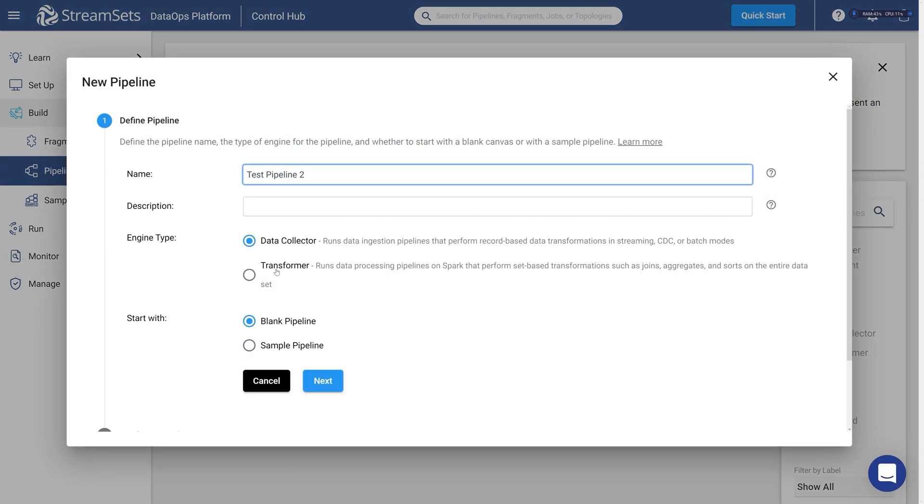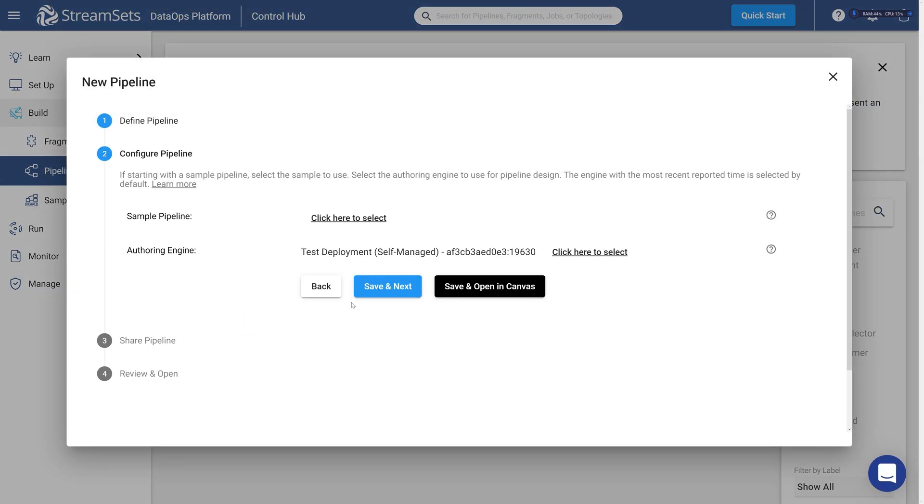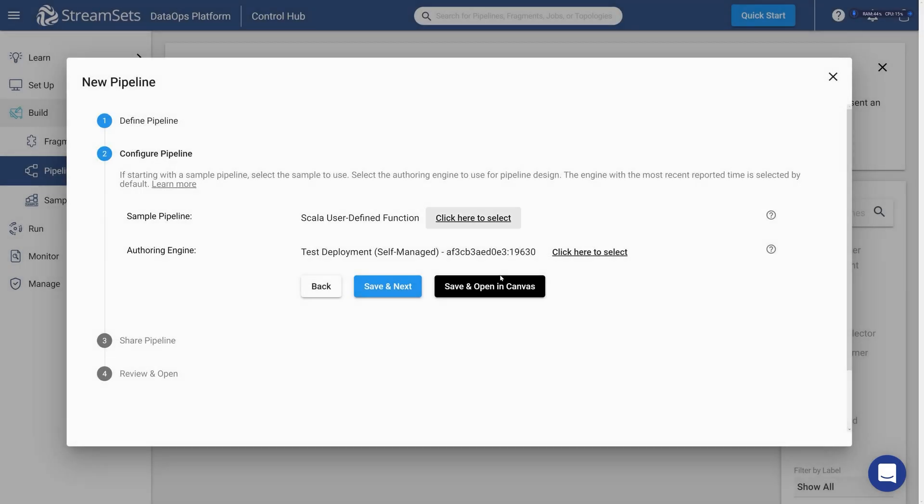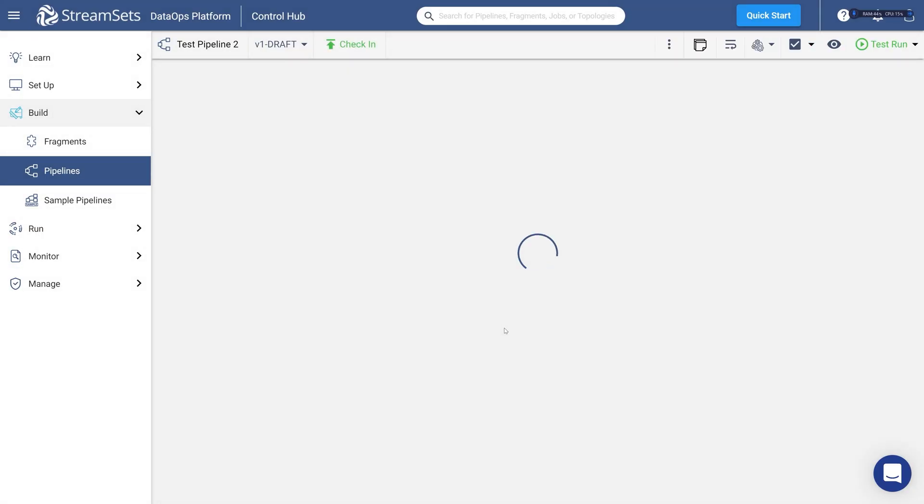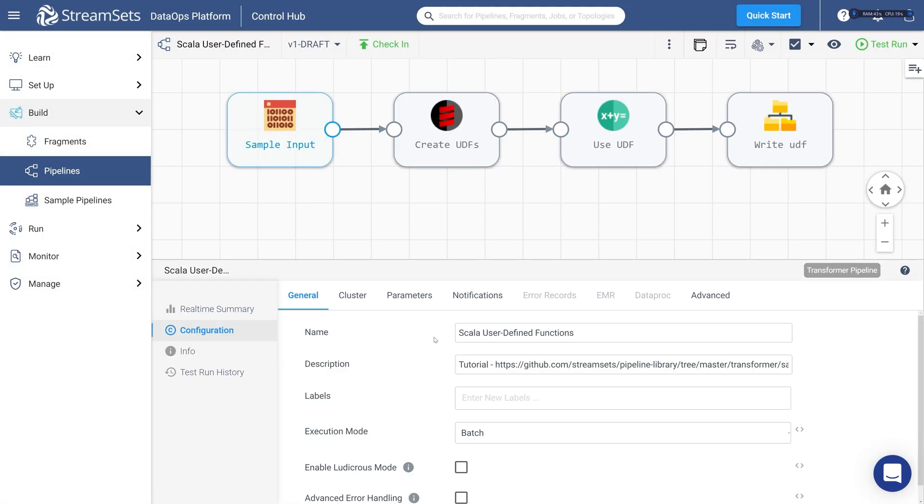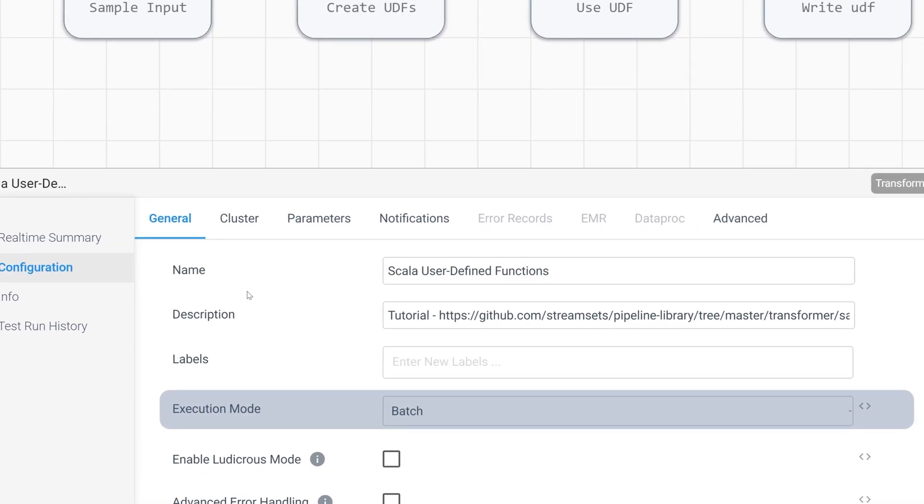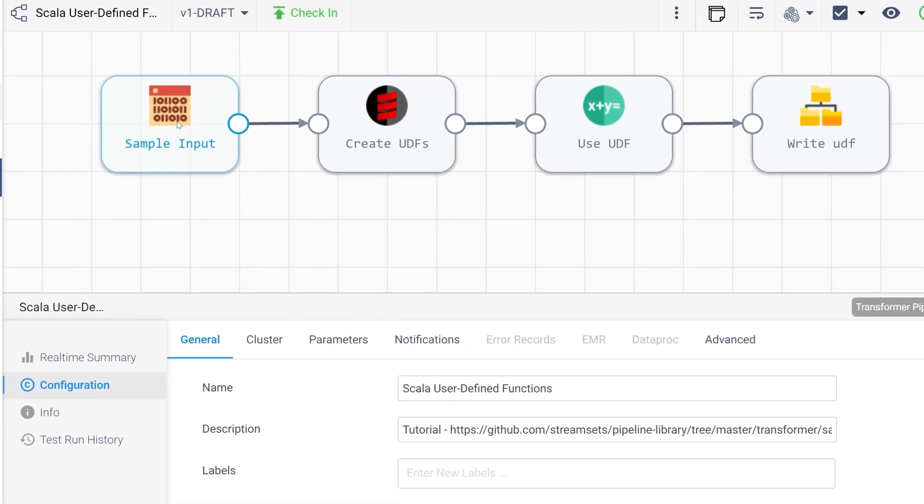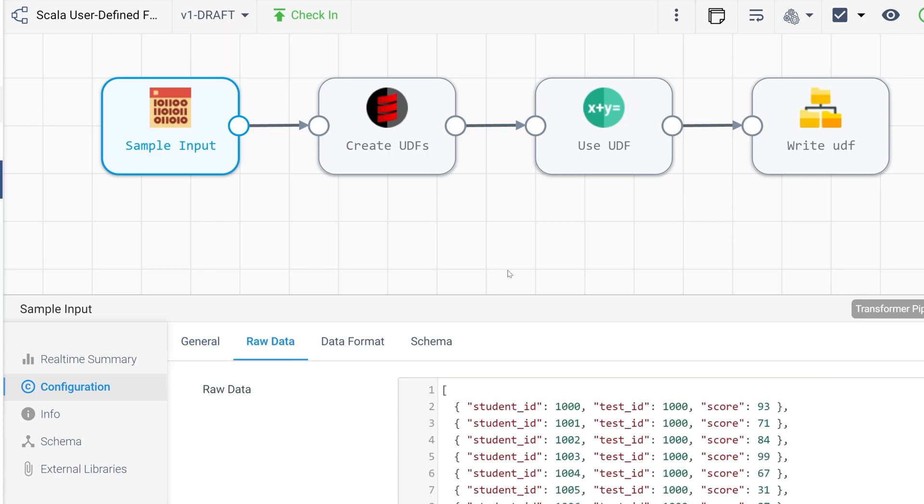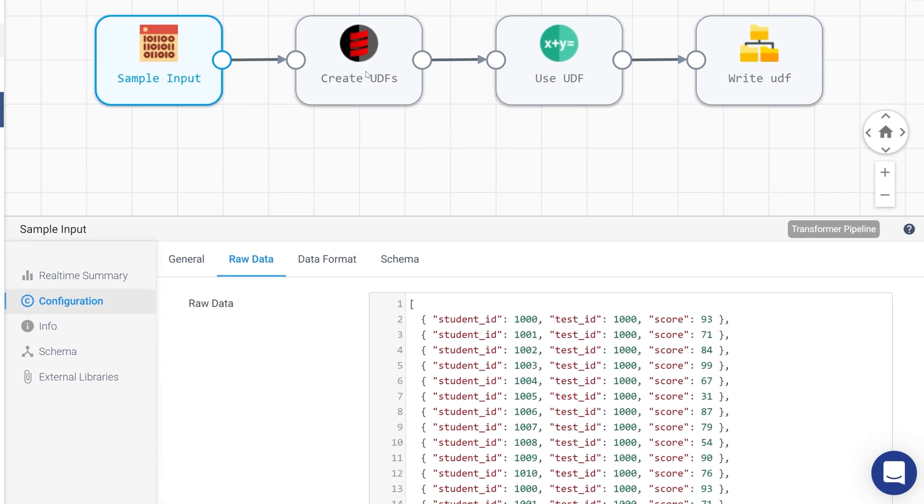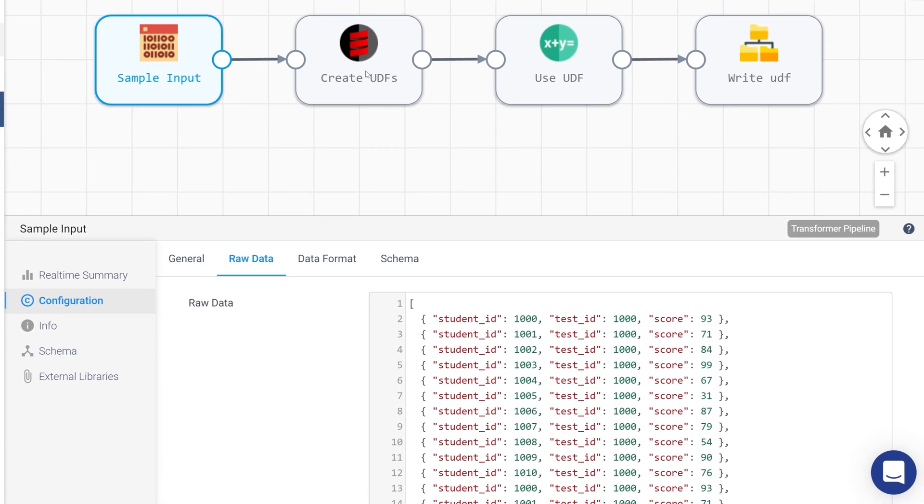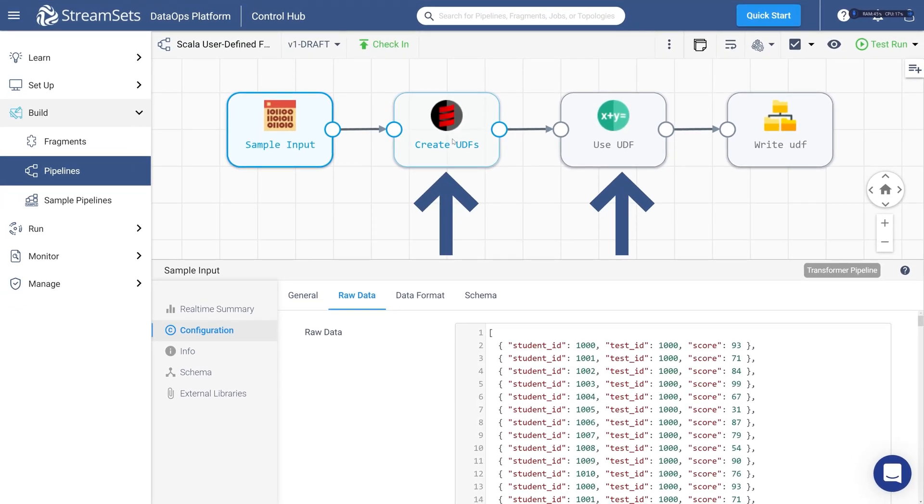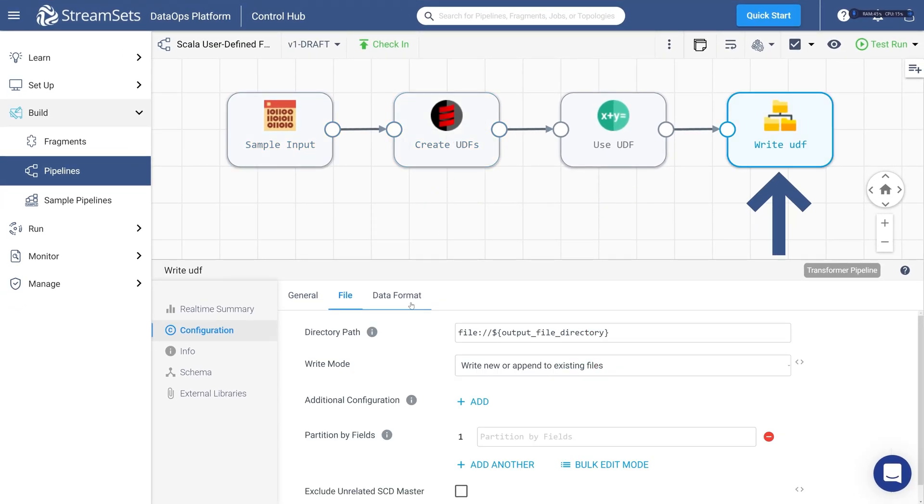Let's look at another sample pipeline, Scala User Defined Functions. We can see in general settings that the pipeline is set to batch mode by default. We have a raw data source which has a JSON file. The file consists of some students and their exam values. We have two processing stages, and then we write data.